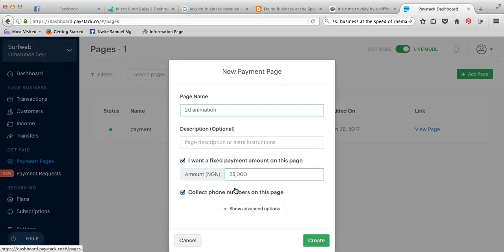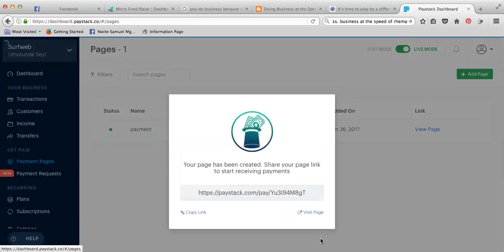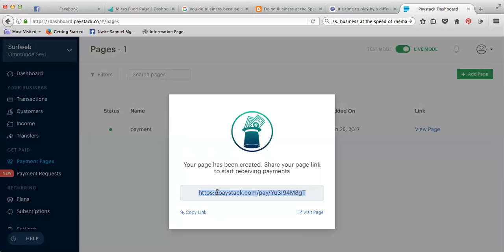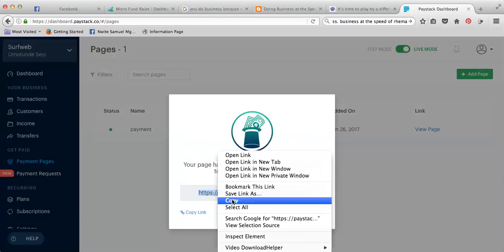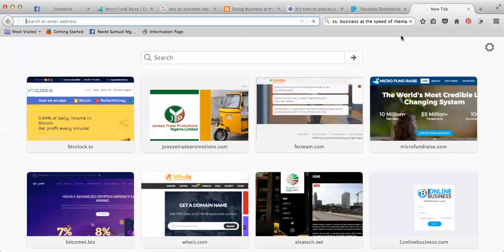Once you are done with this, just create. As you create now, can you see this? This is the URL. This is the URL you put where they click pay, so it takes them to this page.